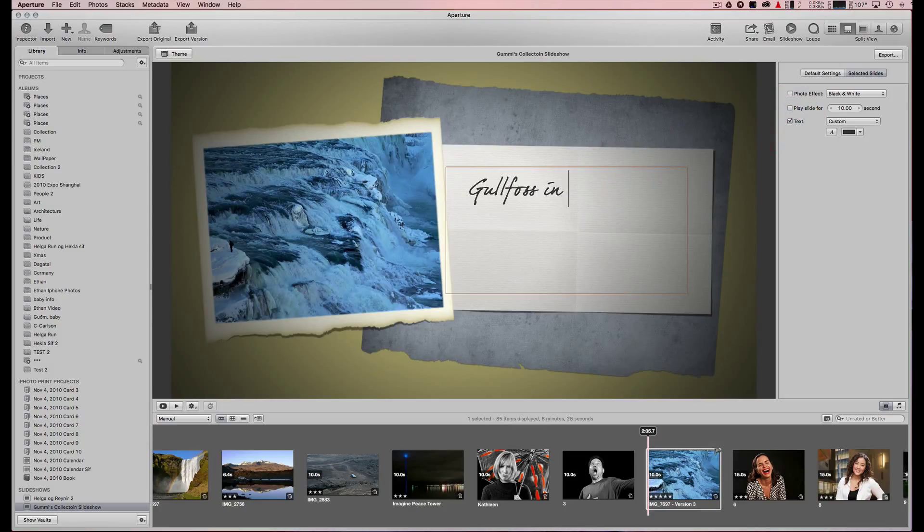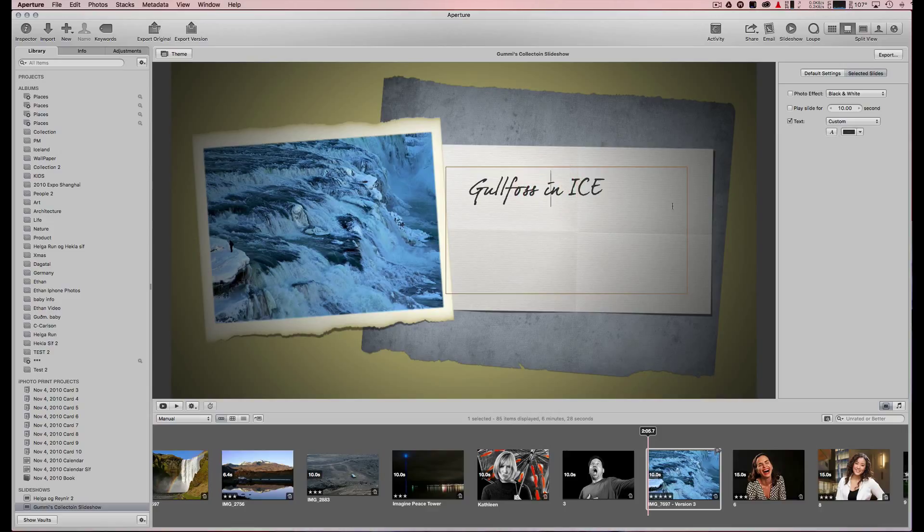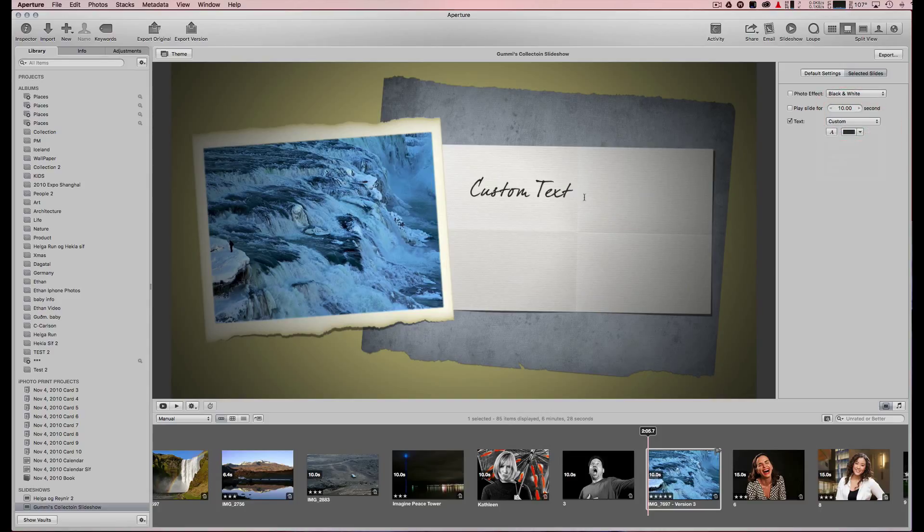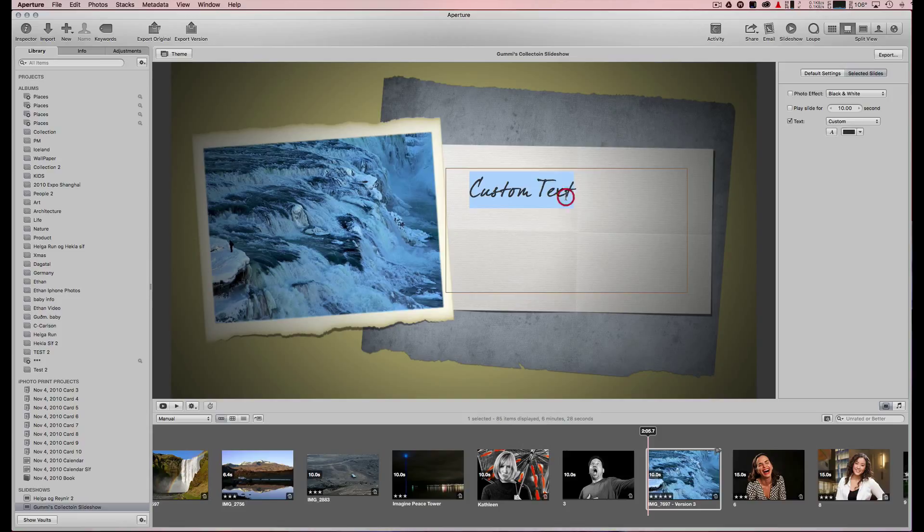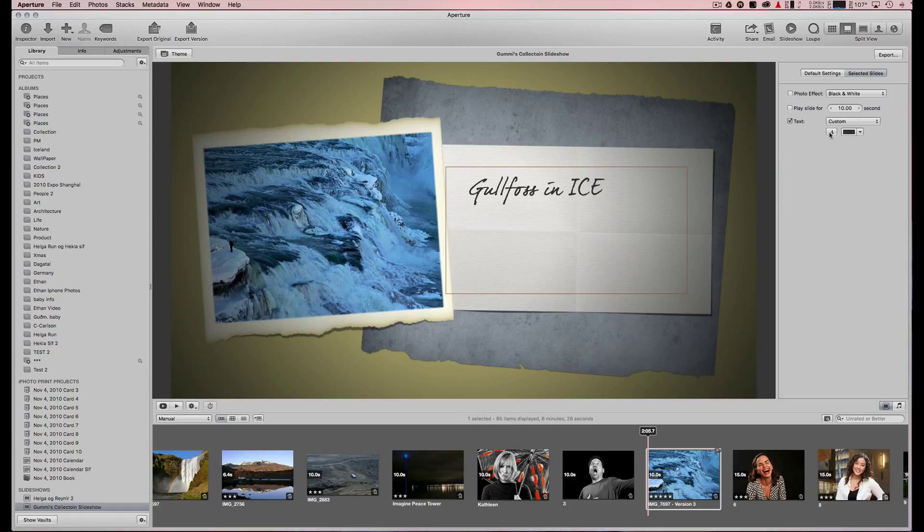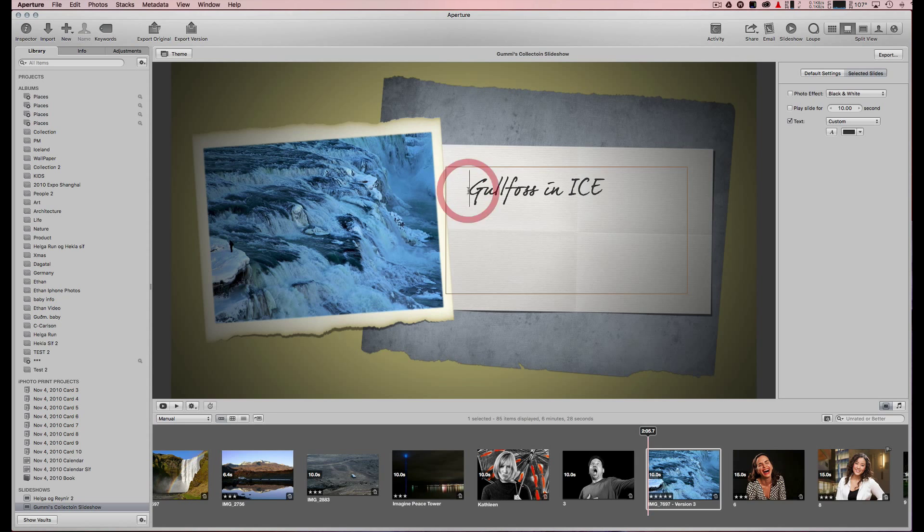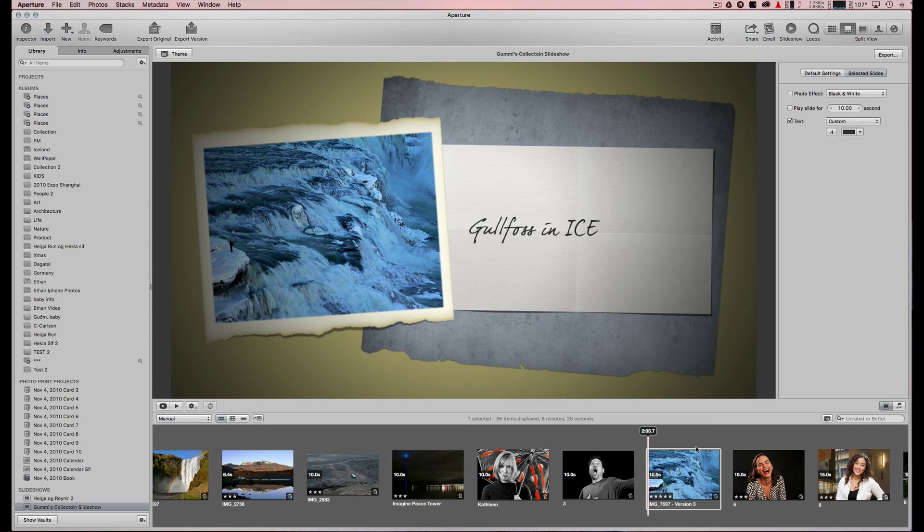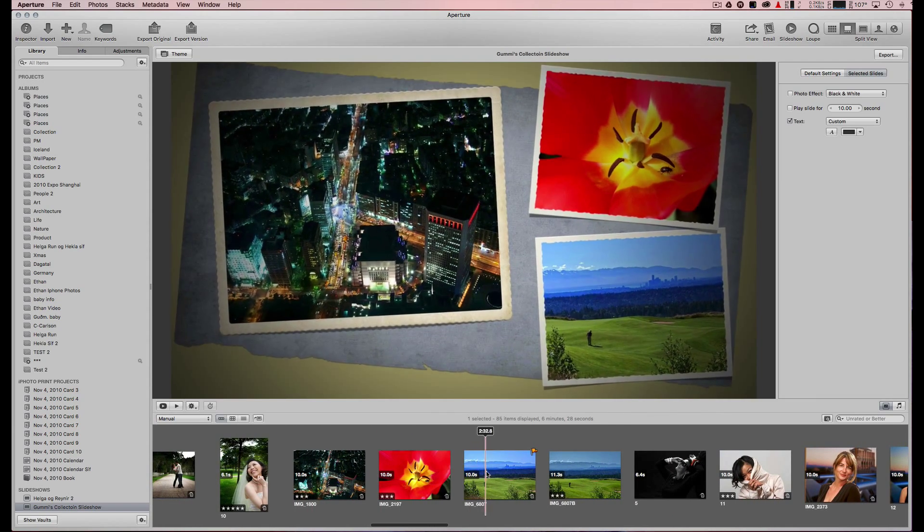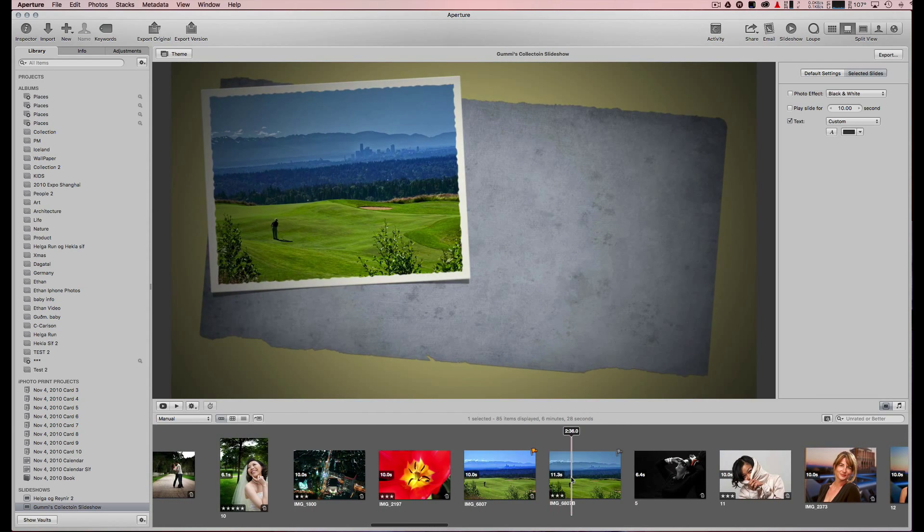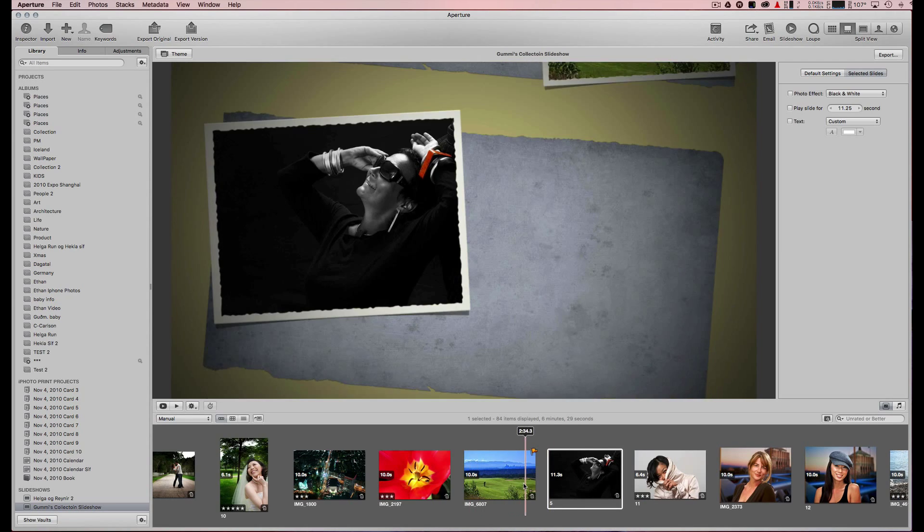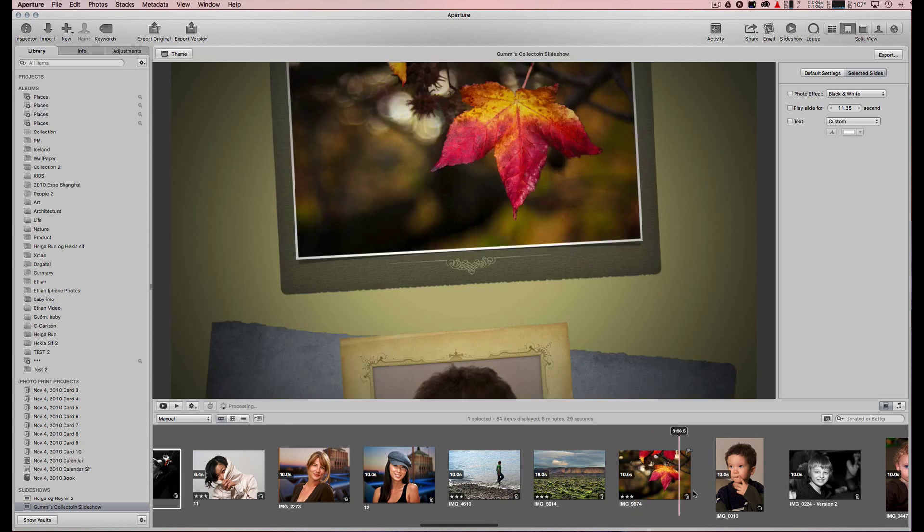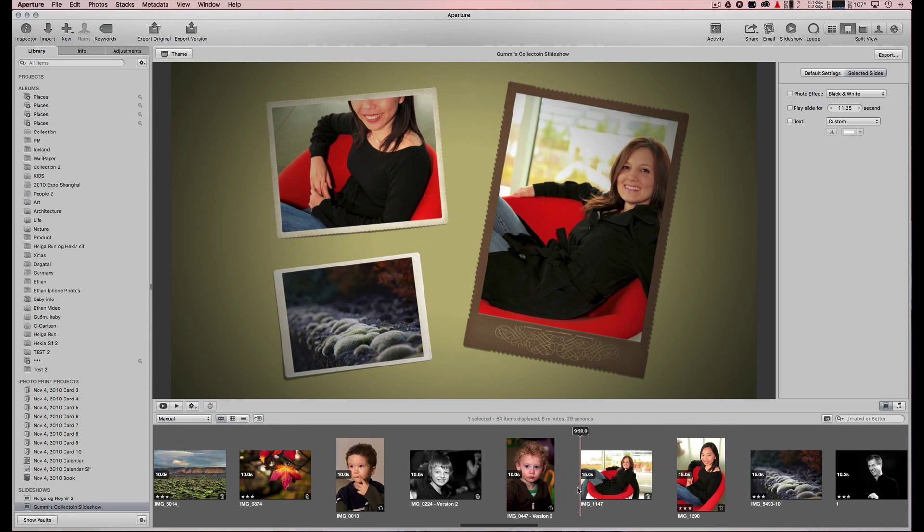I can add custom text like 'Gullfoss in ice.' You can change the font. To center the text, I can just put spaces before it. I don't want two of them here, so I delete one by hitting delete. You've got some options to play with.